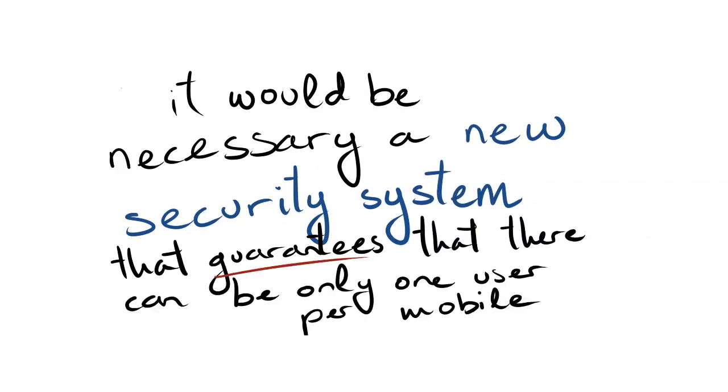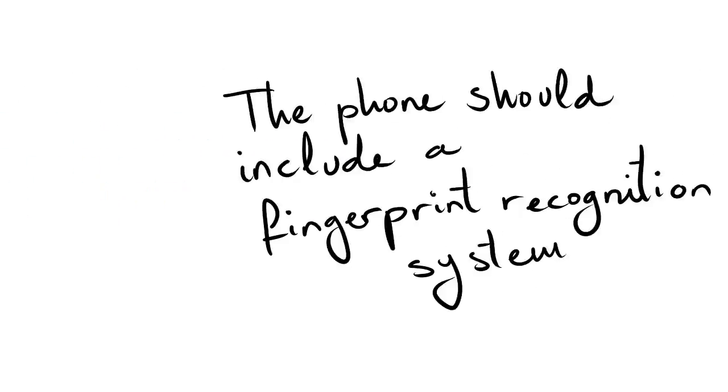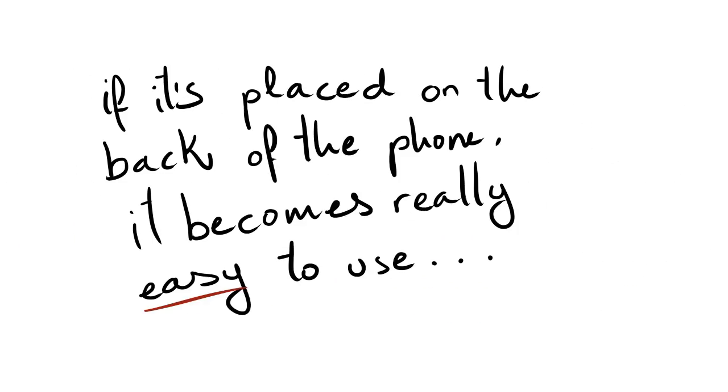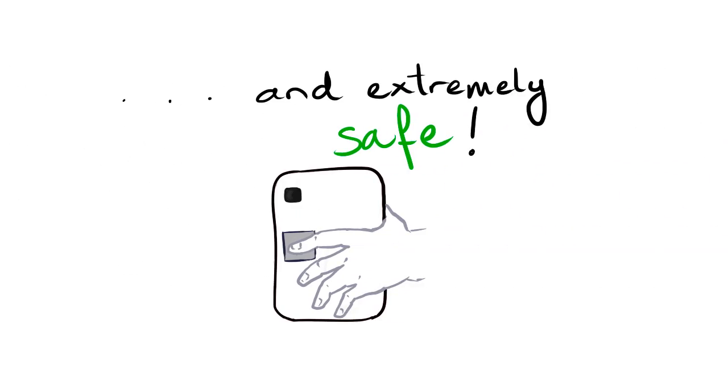It would be necessary a new security system that guarantees that there can be only one user per mobile. The phone should include a fingerprint recognition system. If it's placed on the back of the phone, it becomes really easy to use and extremely safe.